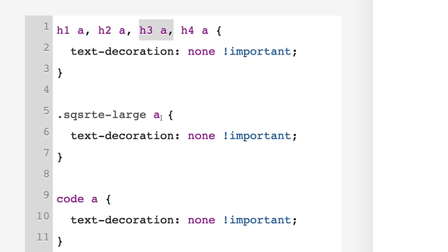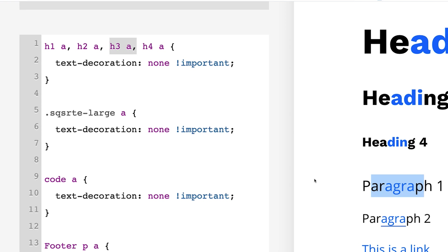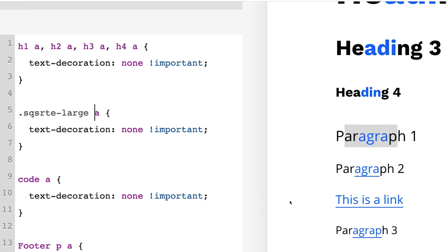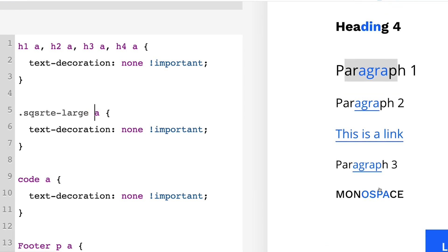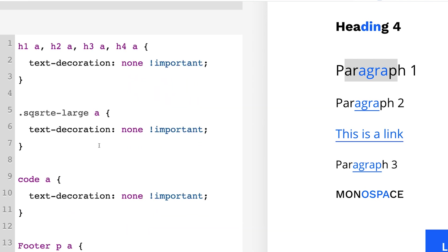So here this Squarespace RTE large is targeting this text here, this paragraph one right there. And then here this is code for the monospace if you're trying to adjust the monospace text. And then the footer, this is just for the footer.